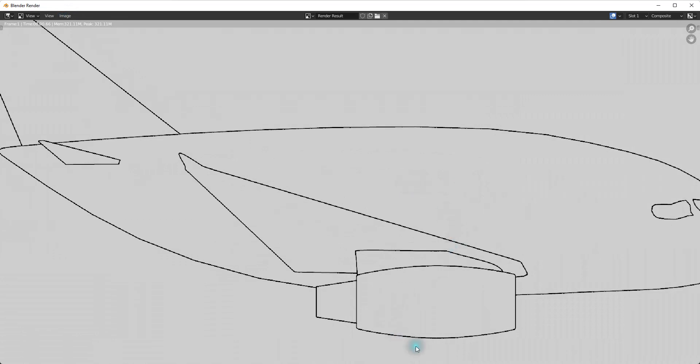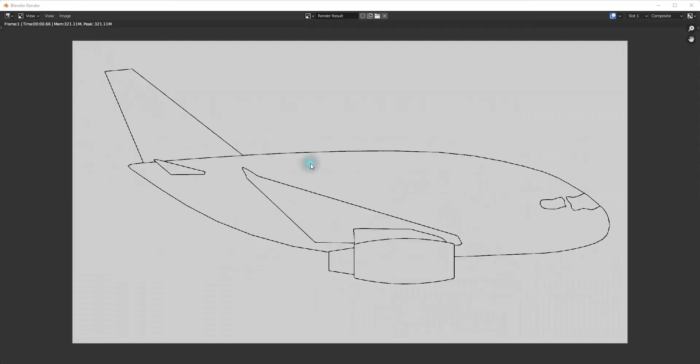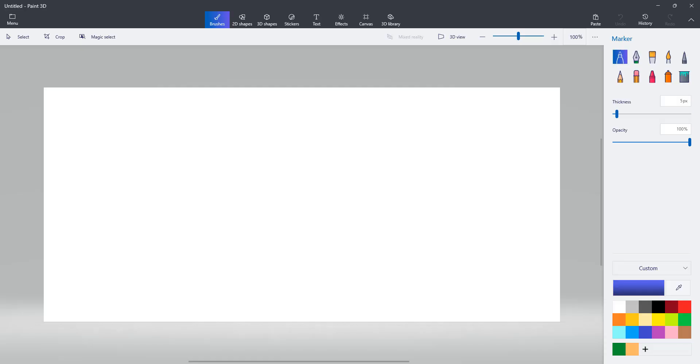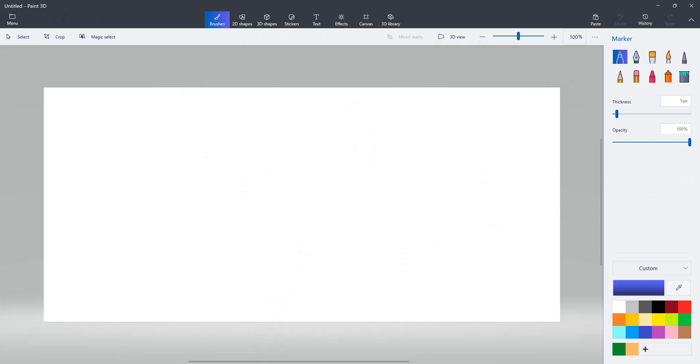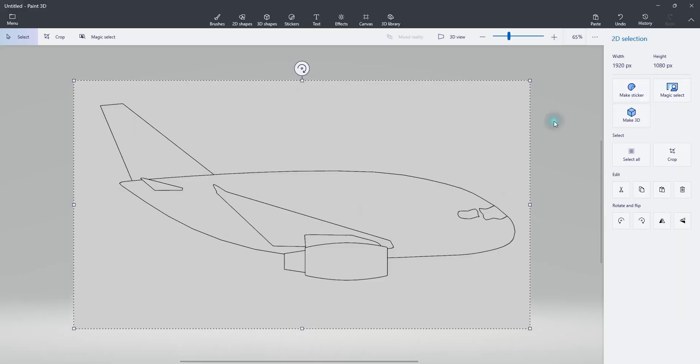And then what we're going to do is we're going to make this all a bit brighter and make it look less gray. Alright. So I'm just using paint 3D right here. You can use any photo editing software that you have, but I'm going to just drag this plane right into here and let that load up.